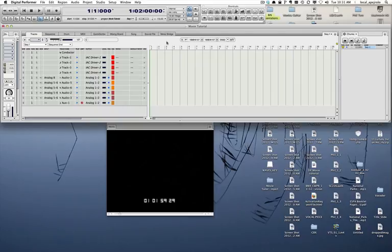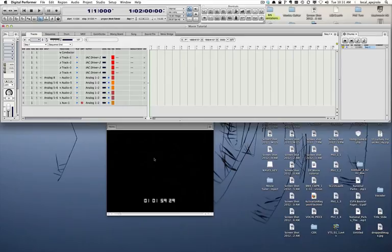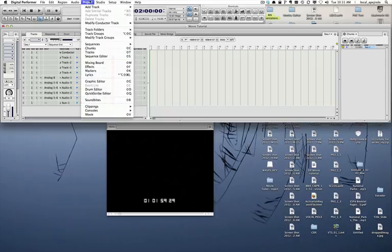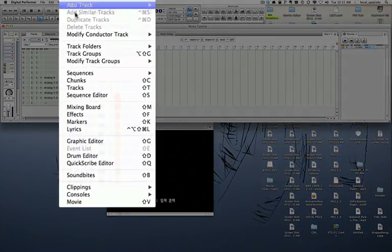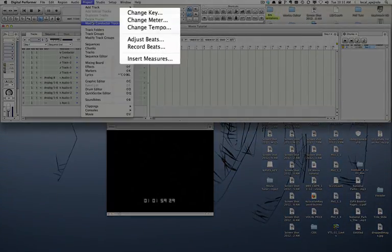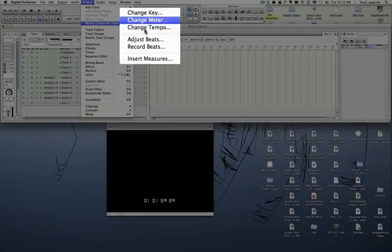So to insert two bars it's very simple. I'm going to line up bar one to the first frame of the picture, and then I'm going to simply go to Project, select Modify Conductor Track, and select Insert Measures.